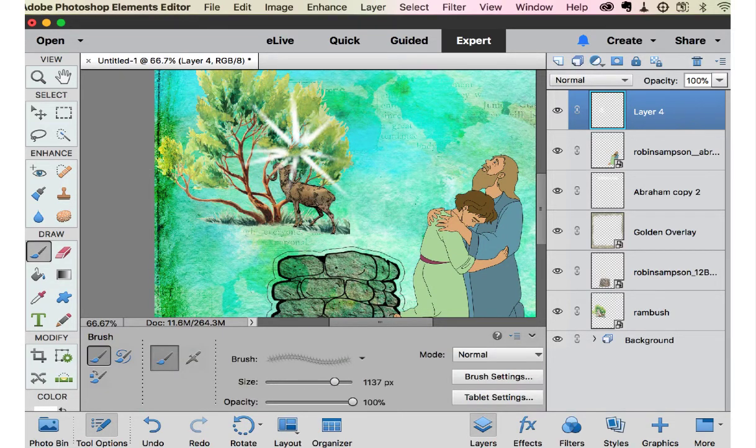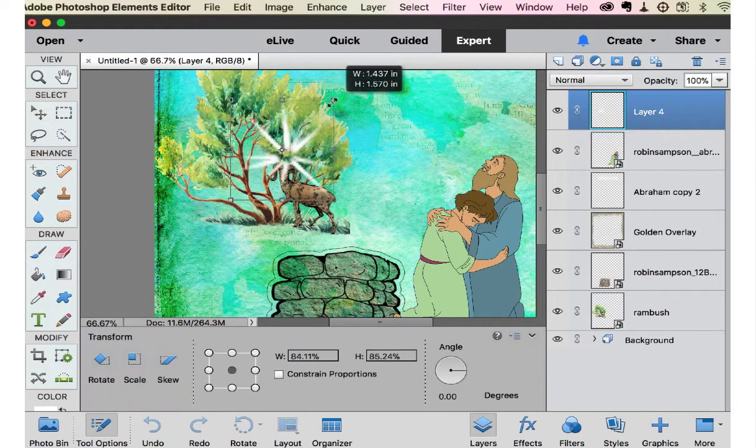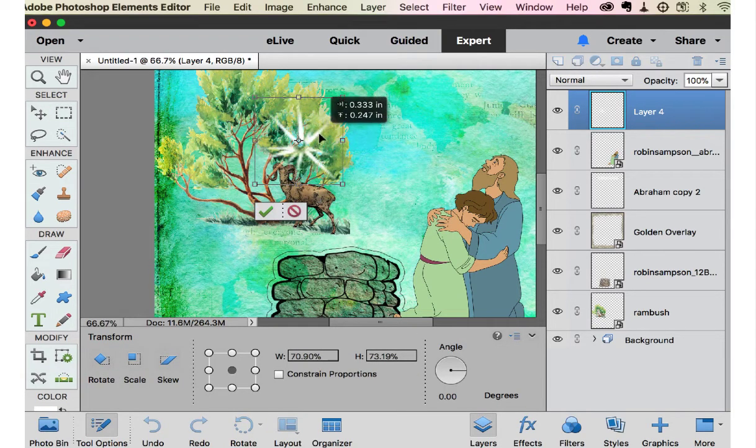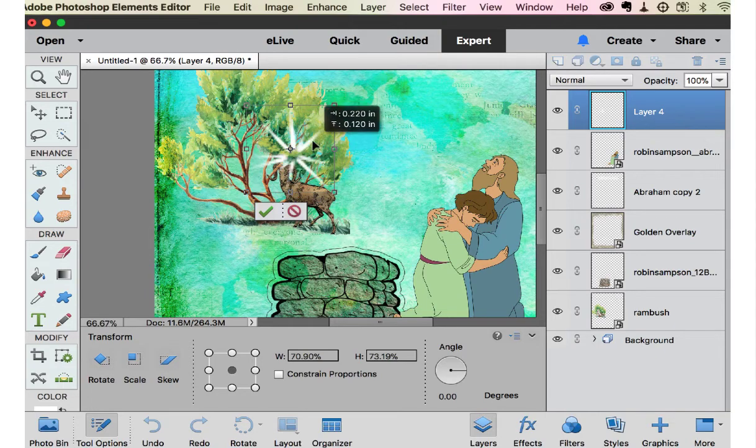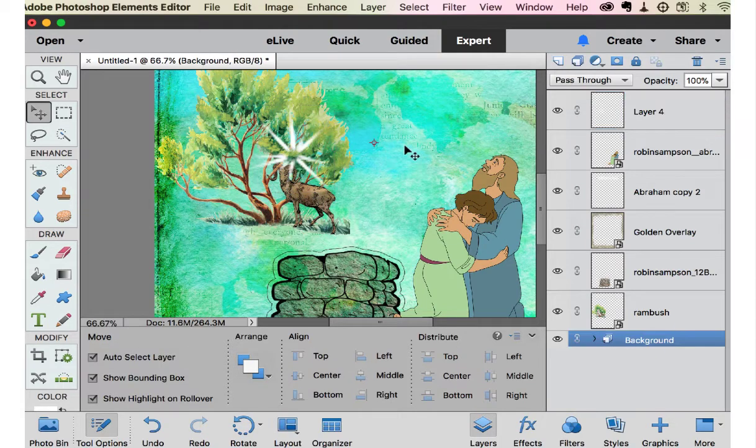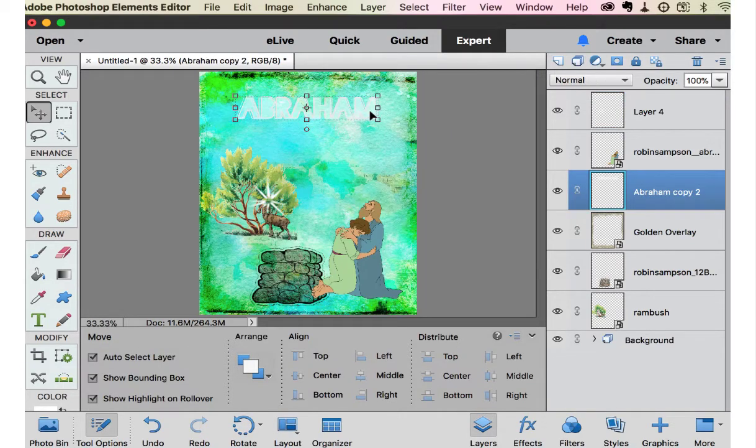So we're going to size it like this. And this was just to bring a little attention that the angel's telling him about this ram. So we're getting somewhere now.